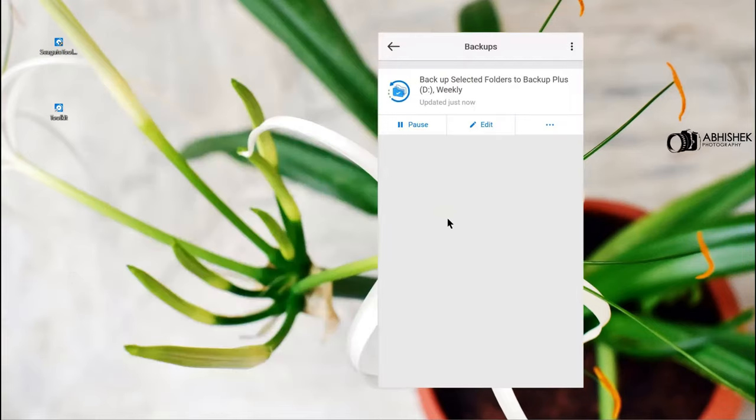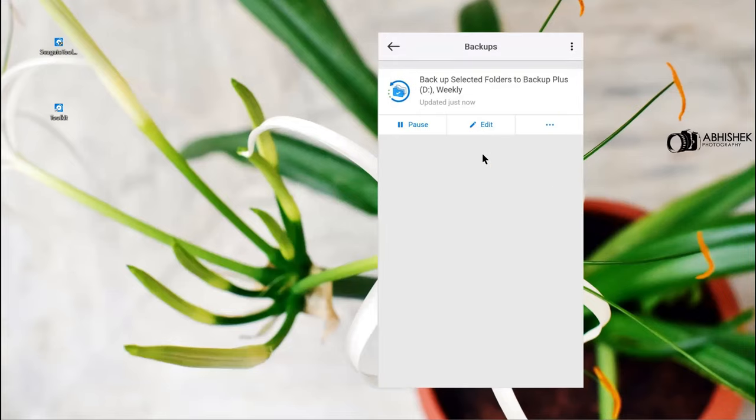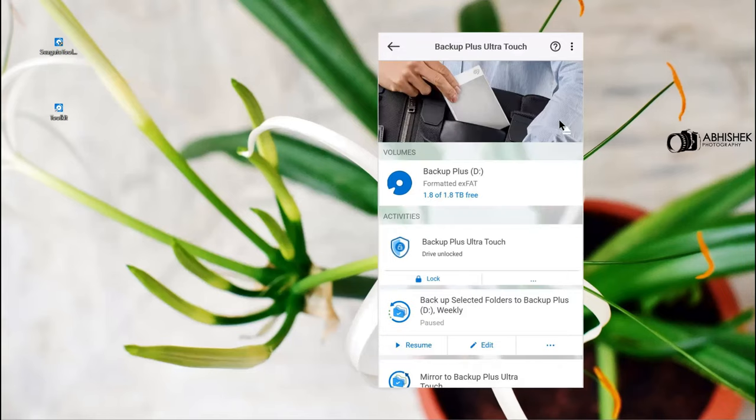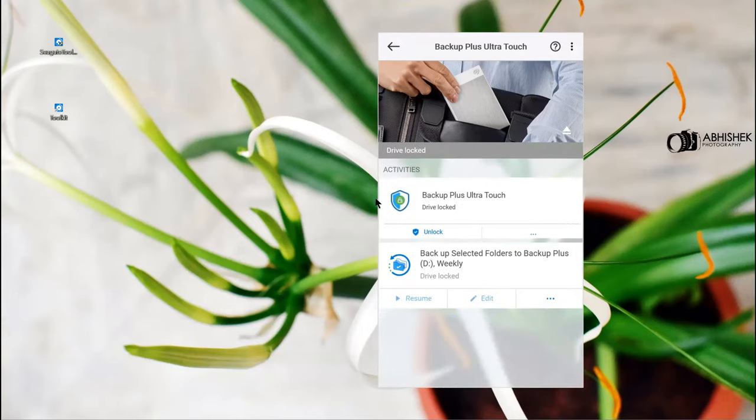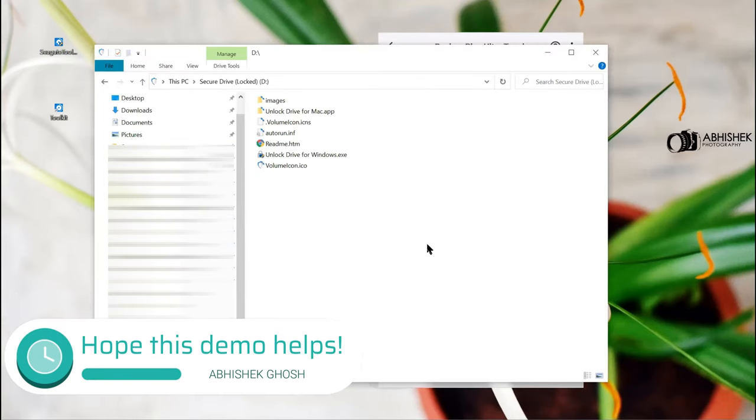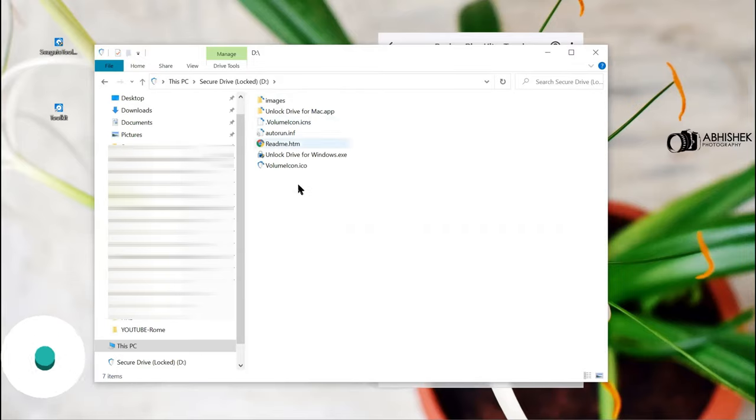You have now multiple options to select like backup, restore, mirror. You can pause it if you don't want it to happen every week, and again once you're ready you can resume it. Now let's try the lock. Because we have the locking facility, now see once I lock, the directory is not at all accessible.